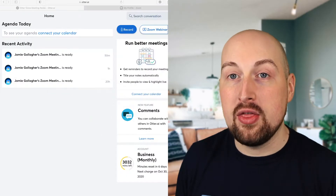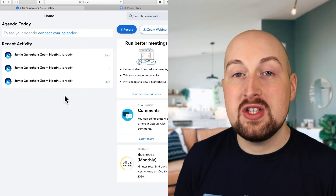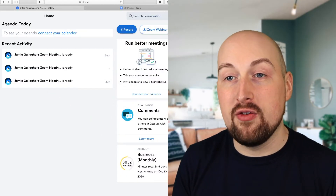So here we go, let's jump in. What we need to do is go into our Otter account. You do need a paid Otter account for this — that's either $20 or $30 a month, so it's an Otter Teams account you're looking for.